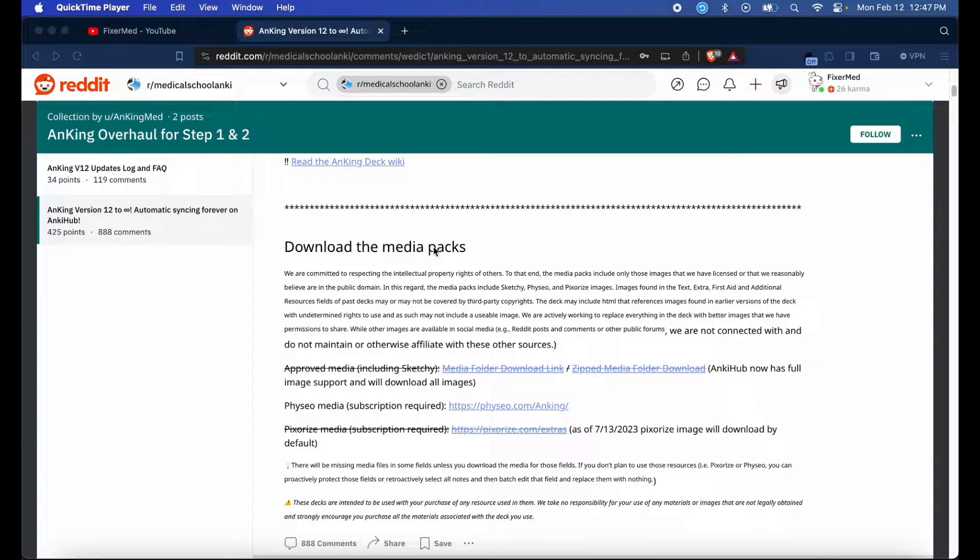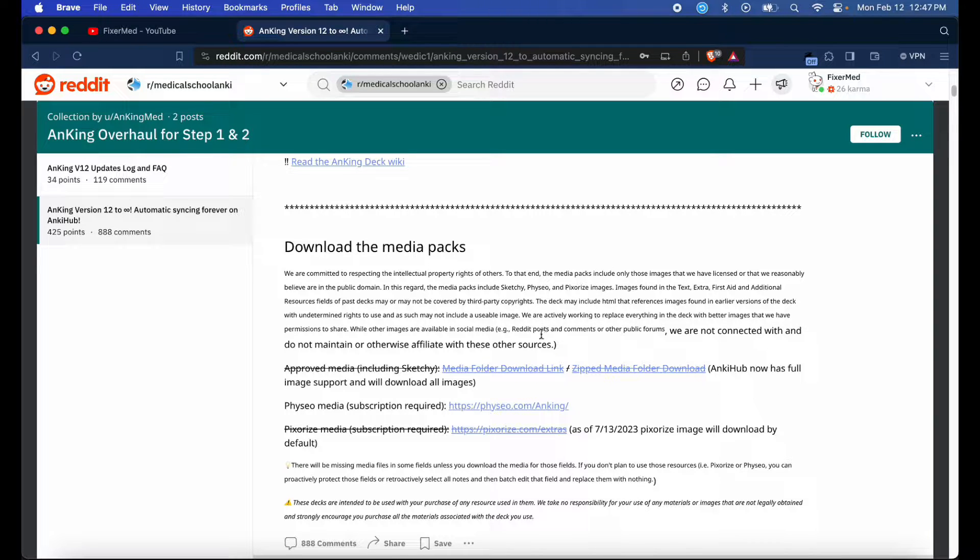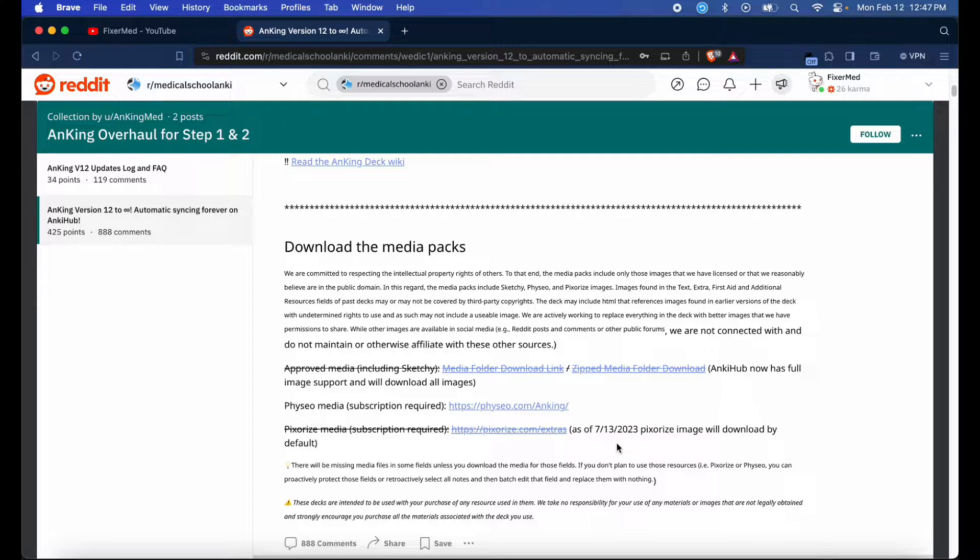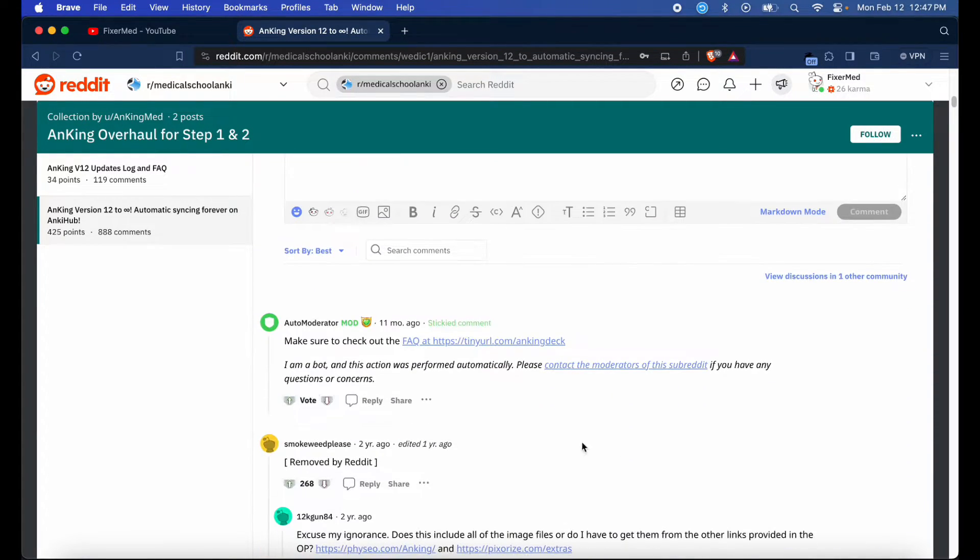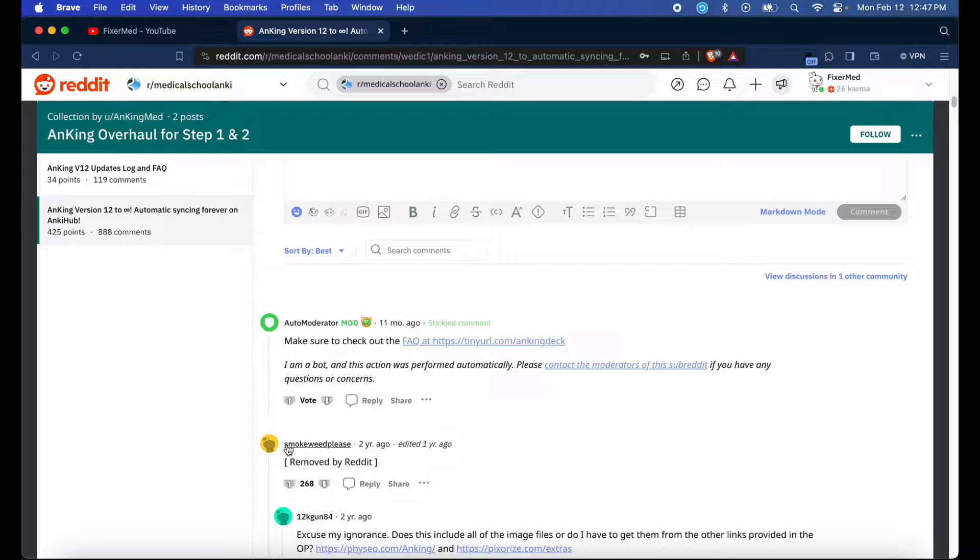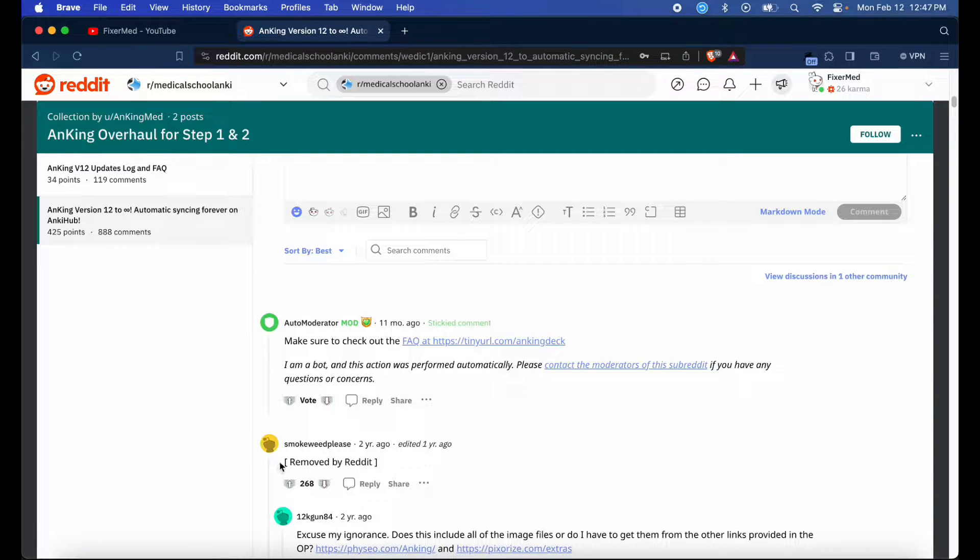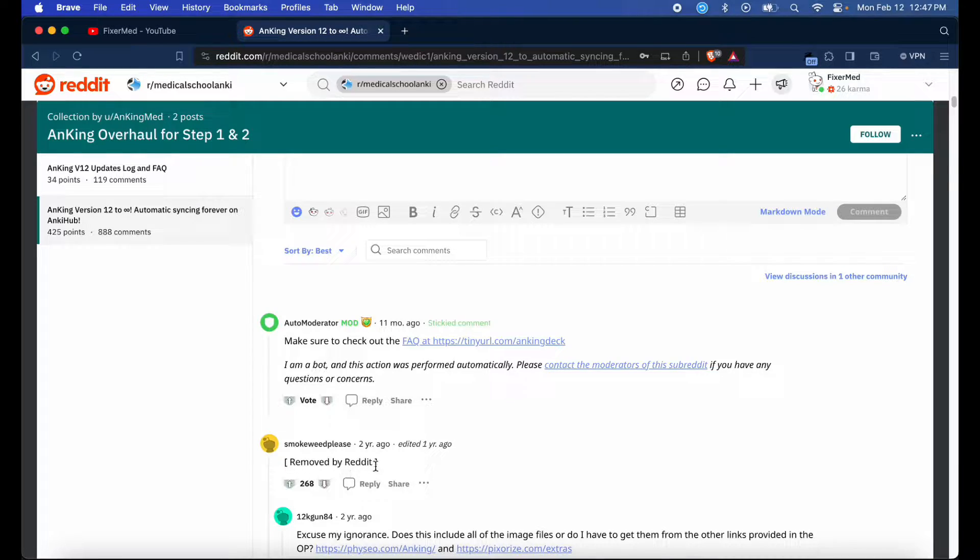The media packs are still available on the site even though they're crossed out. However, these media packs aren't comprehensive and don't include all the media that could be found in AnKing version 11 and earlier. There used to be another post by this user where more comprehensive images were included, but it has been removed completely by Reddit.